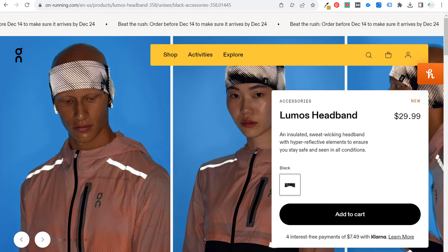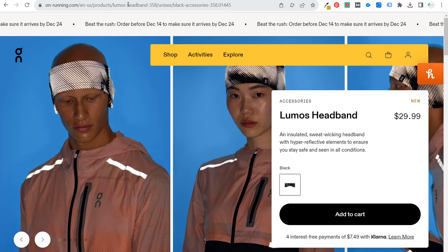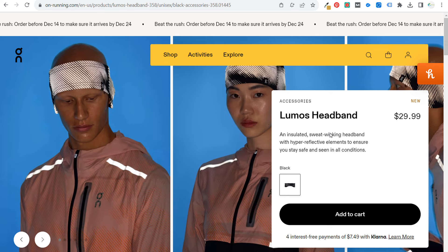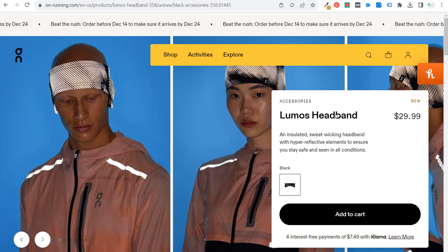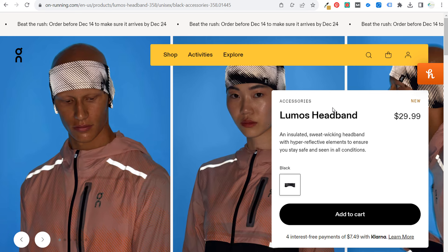The examples I'm going to be using today are onrunning.com. I'll be doing broad ad copy for On Running — I have their about page open, and then I also have a product page open for a headband, an insulated sweat-wicking headband for running. You can use this approach if you're working with e-commerce clients, for Facebook ads, or for performance max campaigns, where you have to write a lot of ad copy.